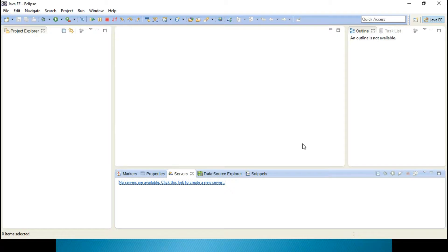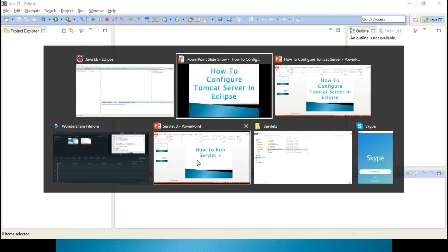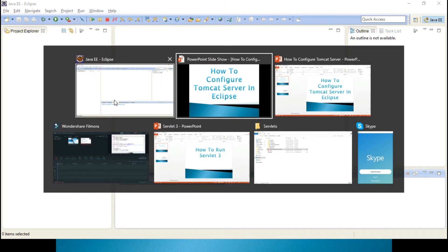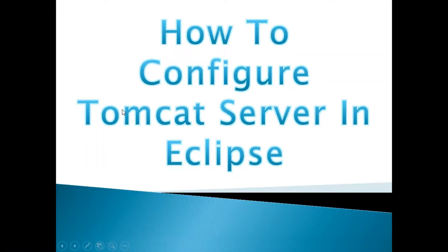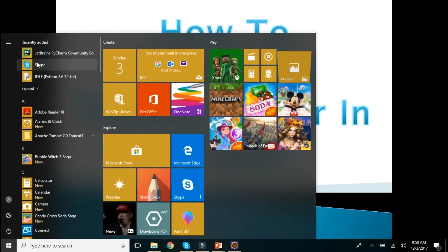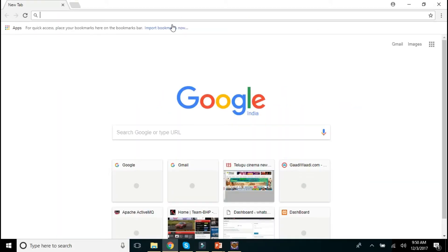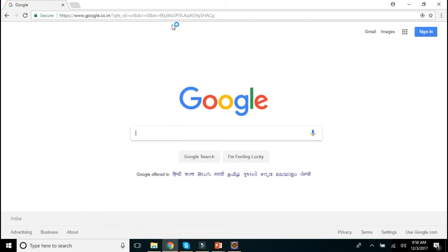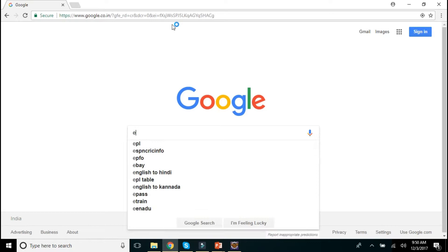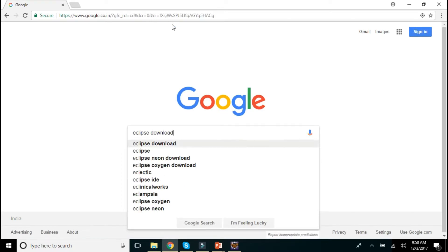This is your Eclipse and while downloading your Eclipse, you make sure that you will be having Java EE Eclipse. Let me show it to you. I will go to Eclipse download.